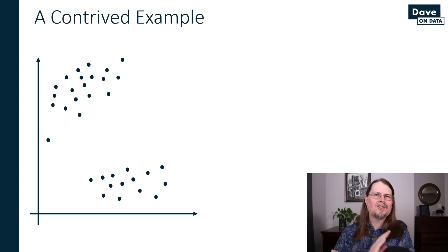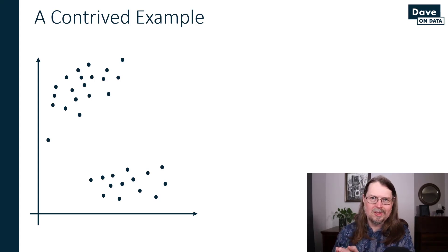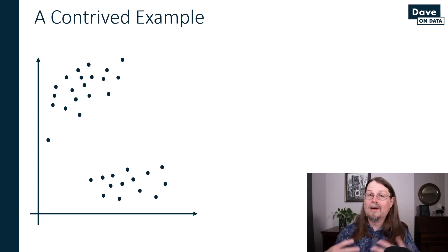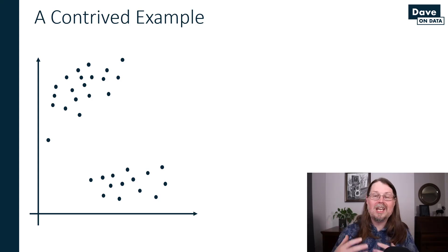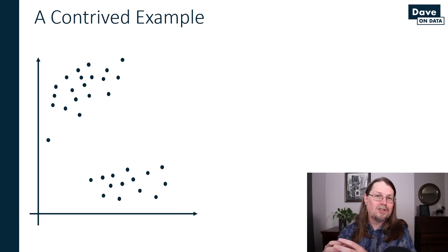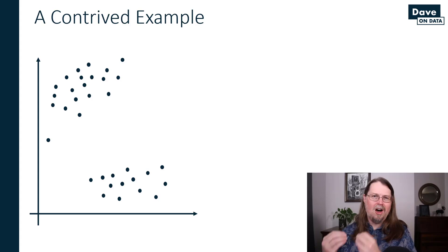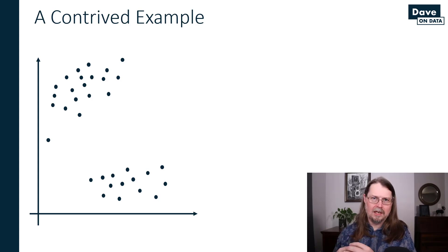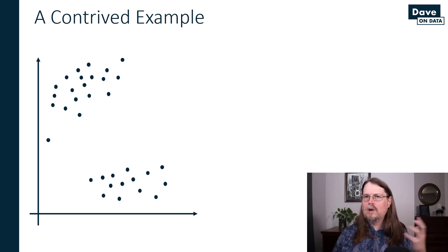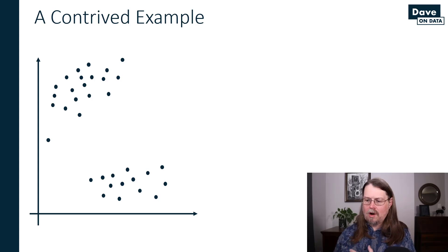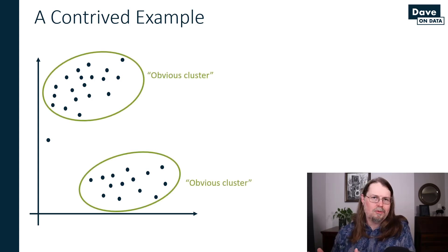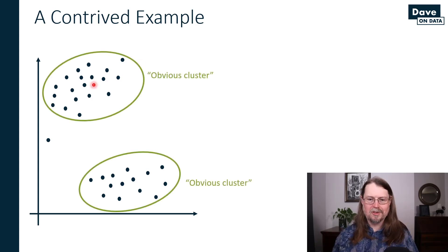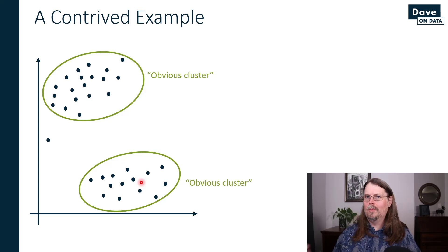Cluster analysis is super useful, but it goes way beyond just customer segmentation. For example, in supply chain, using cluster analysis in logistics is an awesome technique. This is a contrived example. And what you can see here, obviously, are clusters, right? Two obvious clusters, one right here, one right here.